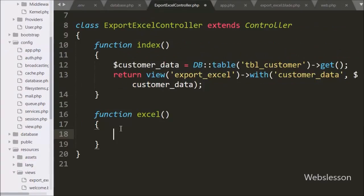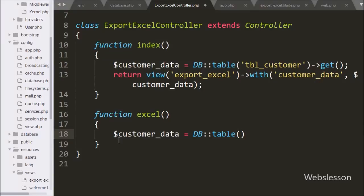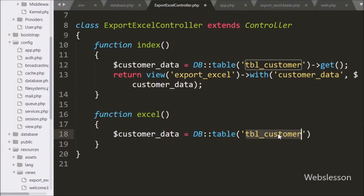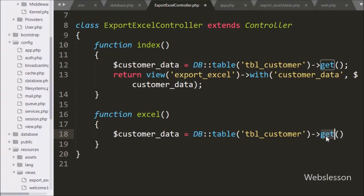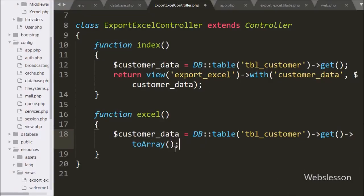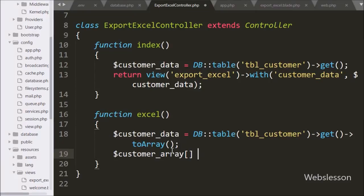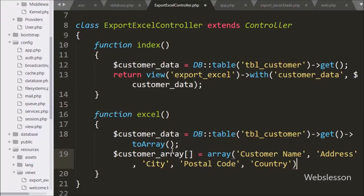Now we go to the excel method of ExportExcelController, and under it we write: $customerData = DB::table('customer')->get()->toArray(). The toArray() method converts the model instances to an array, which we store under $customerData. After this we write the $customerArray variable containing the column headers: customer name, address, city, postal code, and country in array format — this will be used for the Excel spreadsheet header.